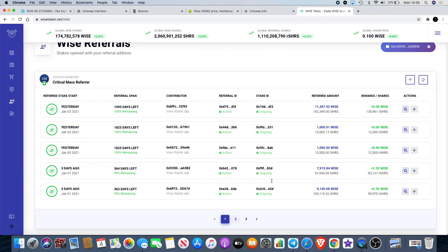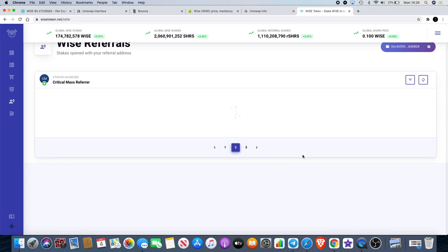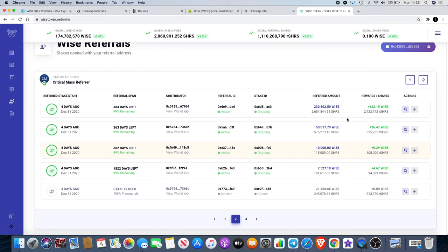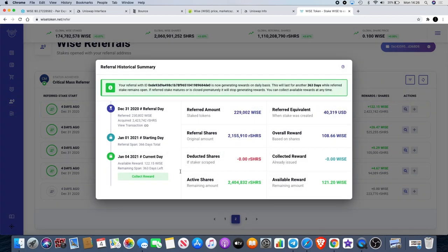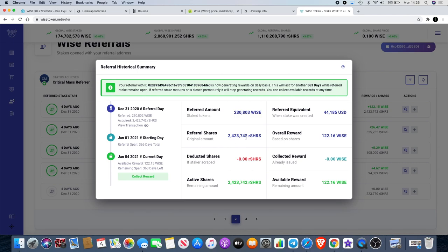You can stake some Wise. One of these is my stake - well, two of these are my stakes, but my biggest stake is this one right here: 2.4 million shares. I staked 230,802 Wise tokens for 365 days. As you can see, there's 363 days left. You can open the question mark and collect rewards. As a CM referrer, I can collect the rewards daily.